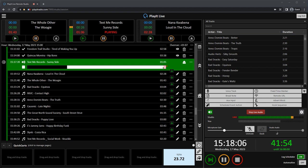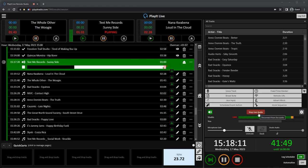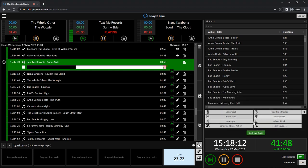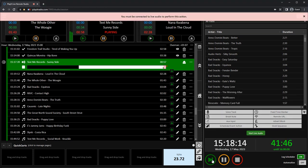It's also worth mentioning that presenters must start live audio in order to perform actions such as play, pause and stop. This is a necessary safety feature designed to prevent accidental operation of PlayIt Live.